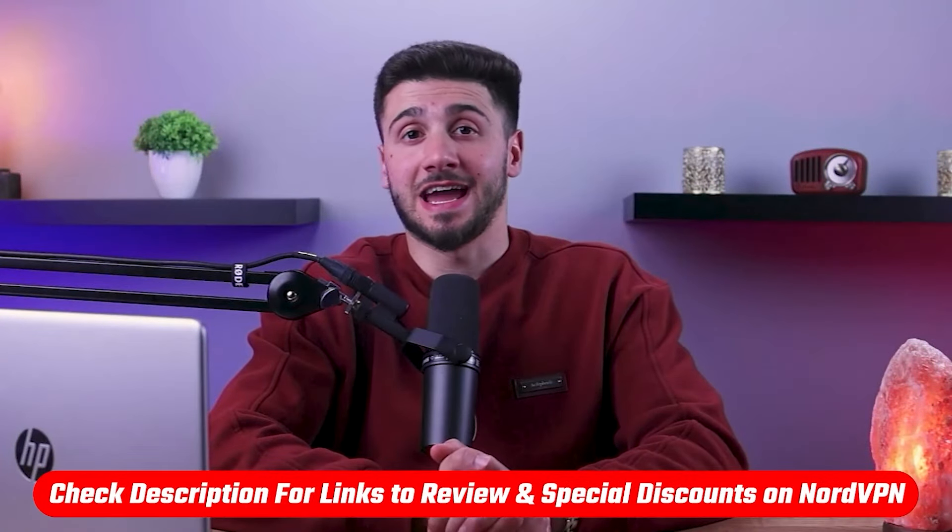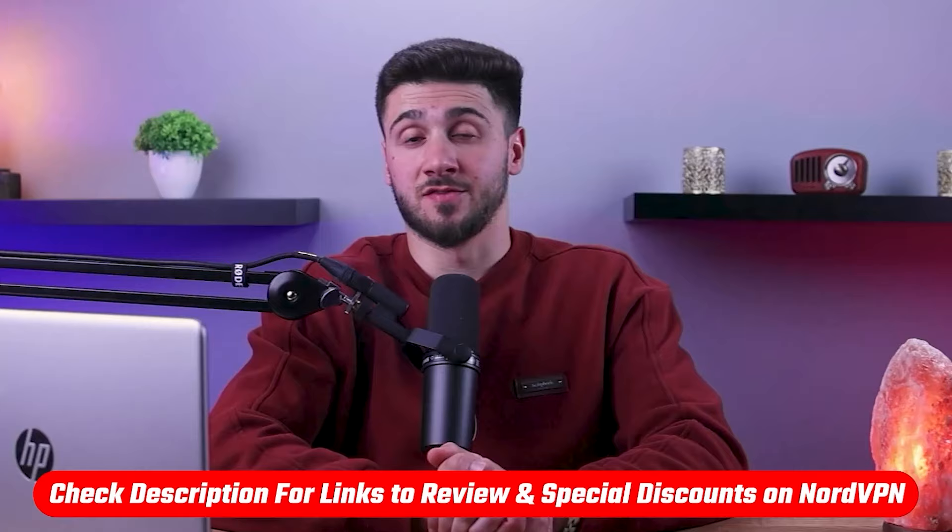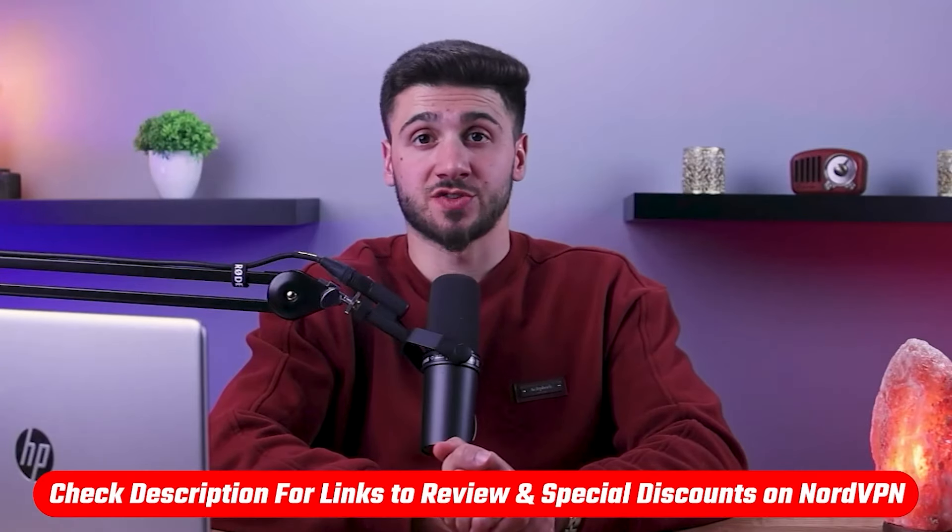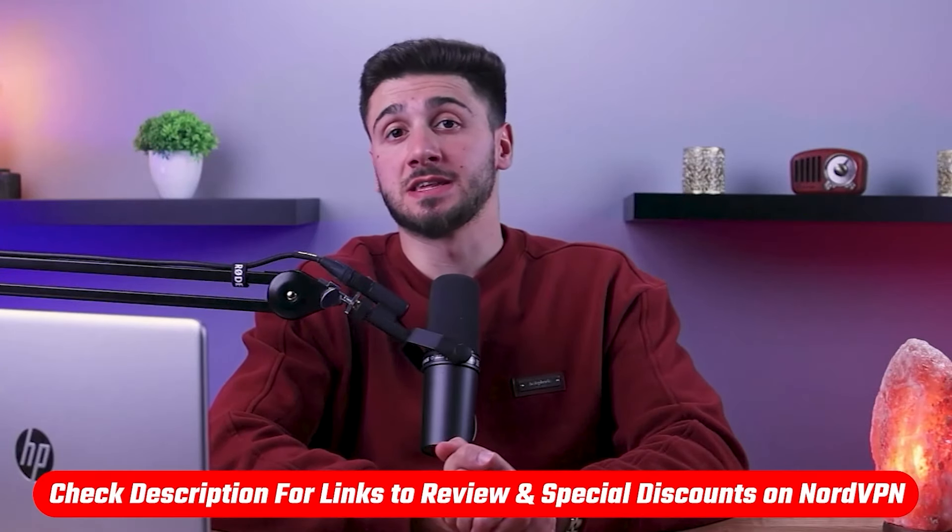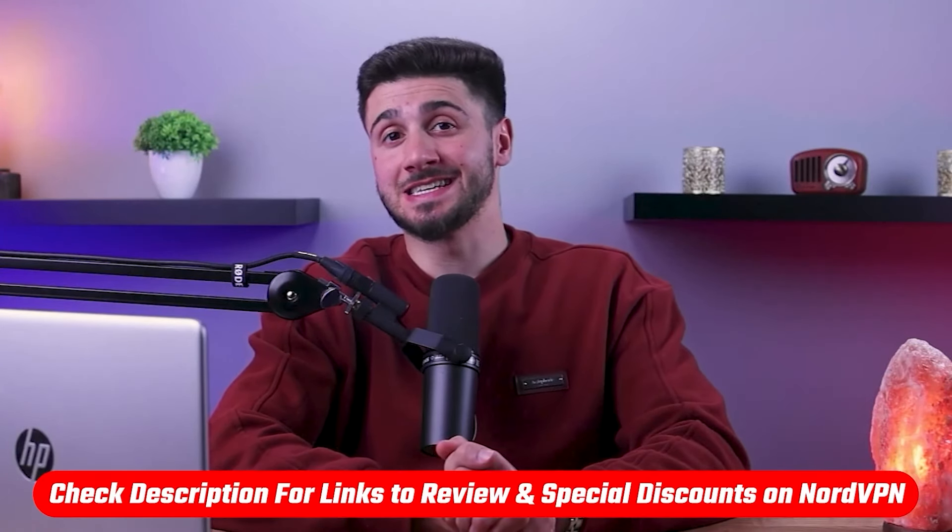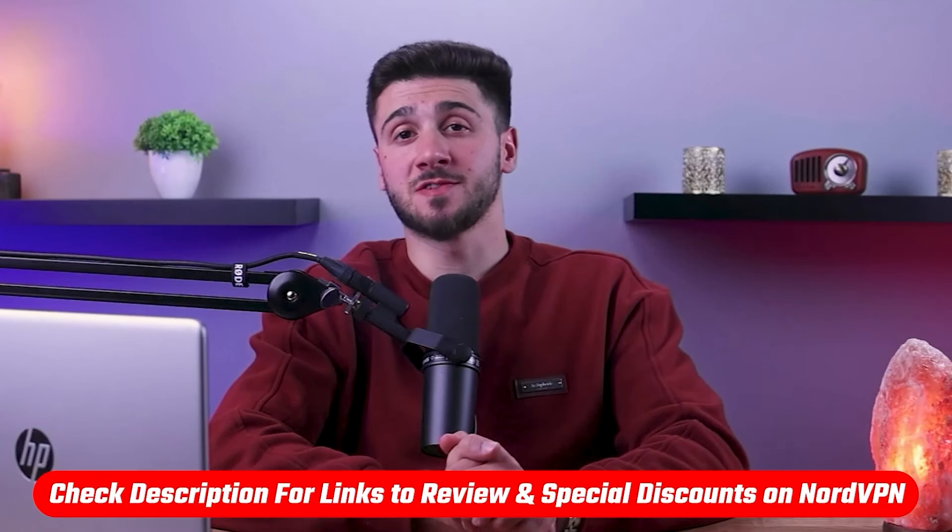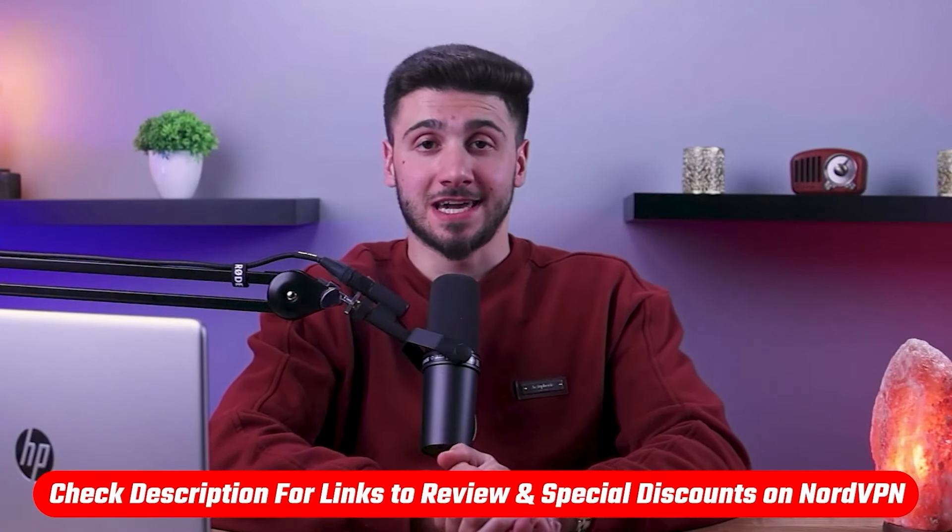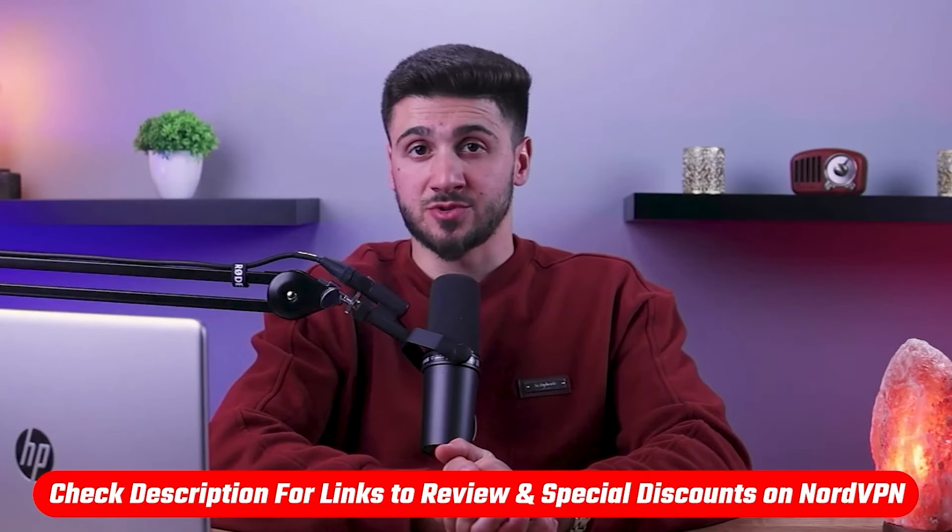Now before we begin, if at any point you'd like to give NordVPN a try, you'll find the latest pricing, discounts, and reviews available in the description down below.